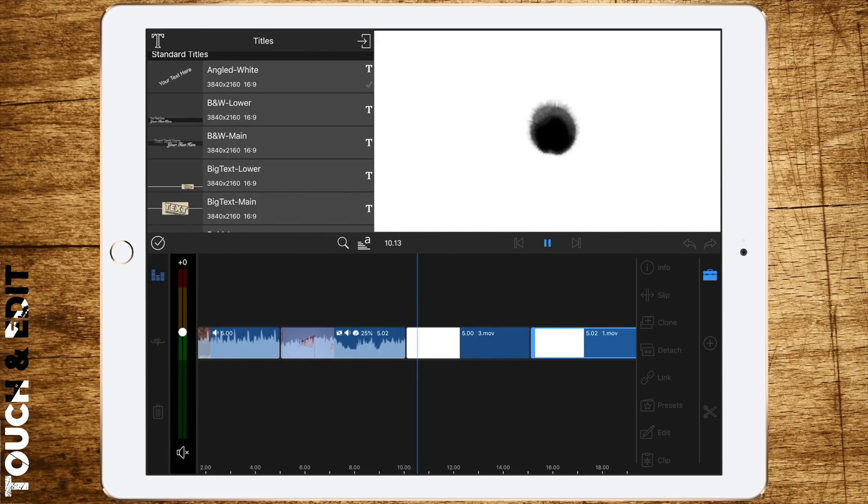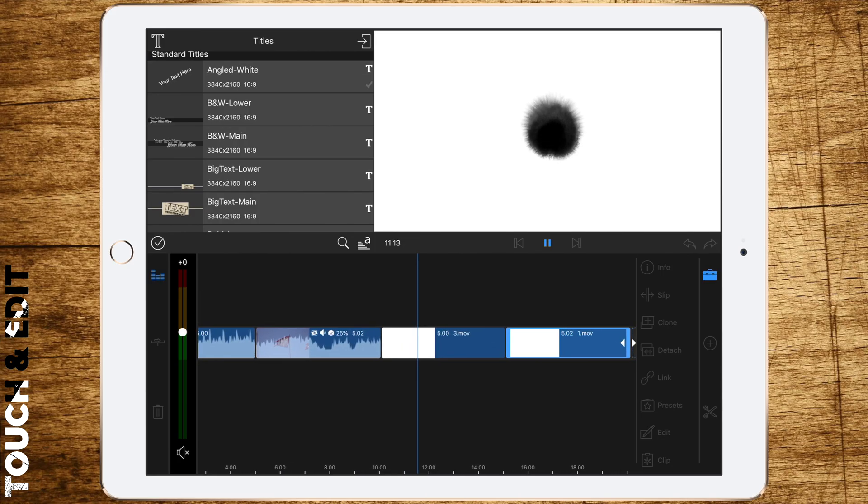What's up guys, welcome to today's video. It's time again for a new video effect you can create in LumaFusion. I don't want to talk too much, let's jump right into the iPad. The ink splatter effect.